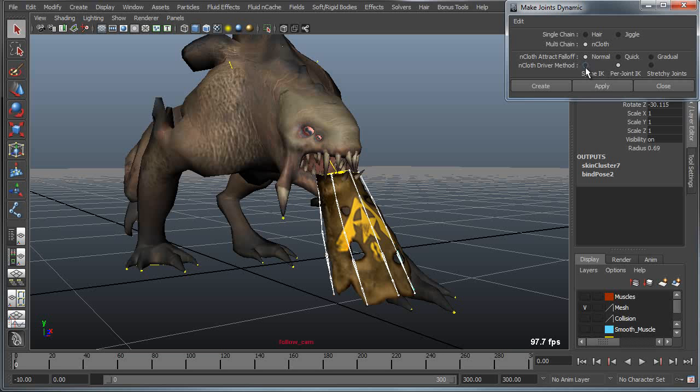With this I have a couple of options. I can use stretchy IK, I can use per joint IK, or I can use spline IK. I'll start with the default method and simply apply that.